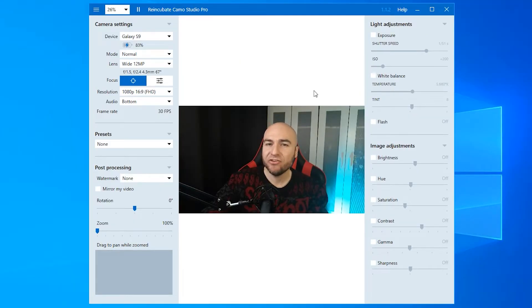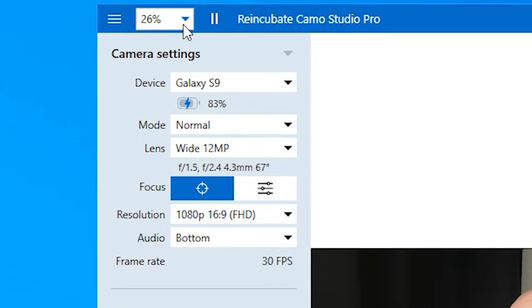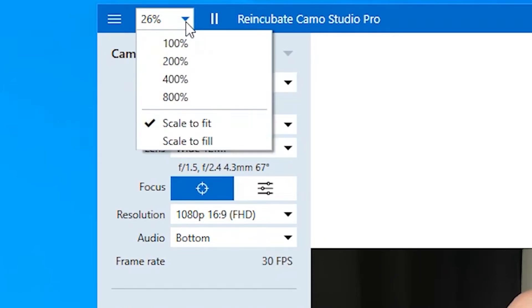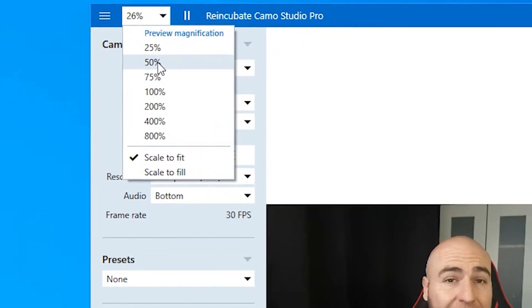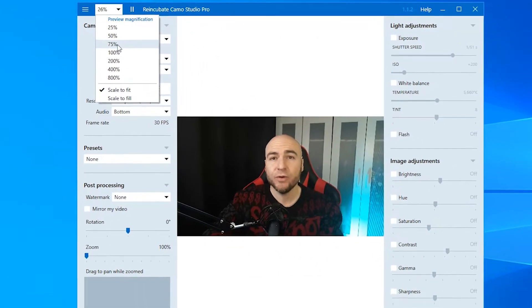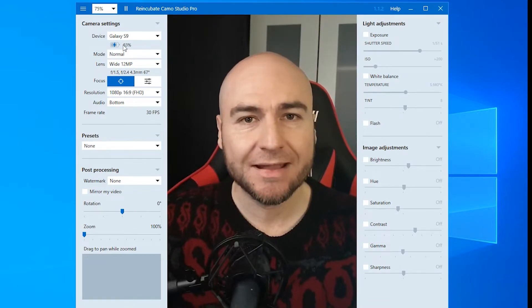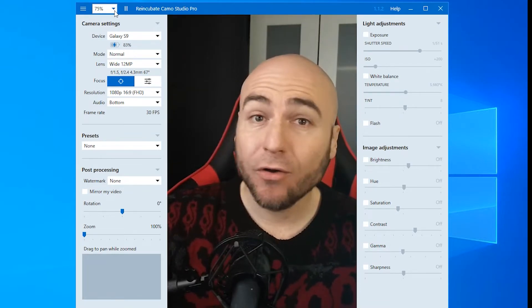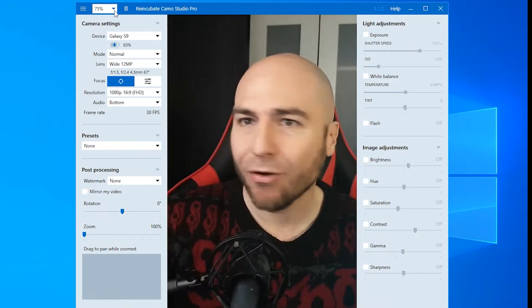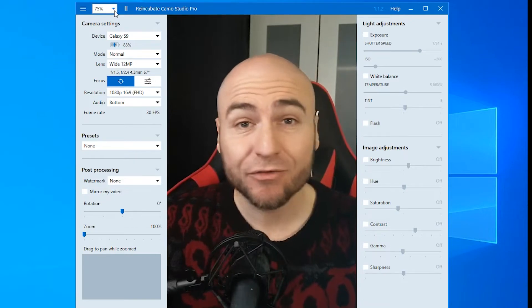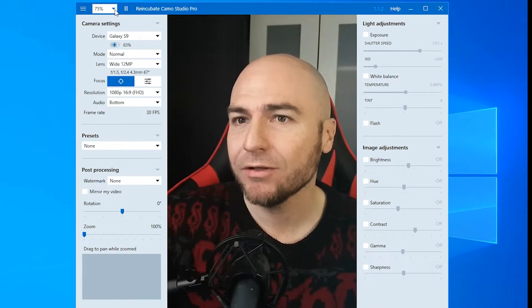One more thing worth mentioning is at the top of the screen, where we've got 26%, you can change this, which is basically your preview window. So if we go 75%, we get a nice close up of kind of what we look like.